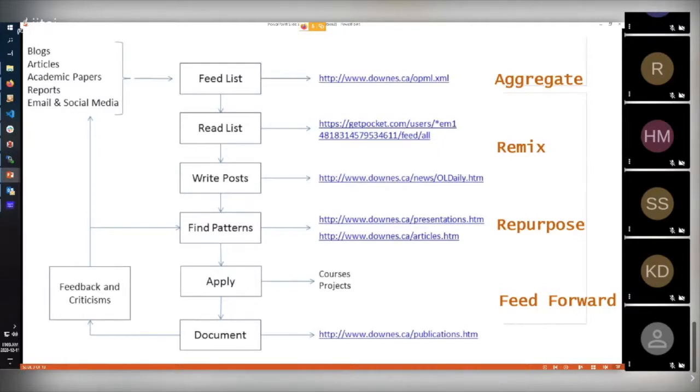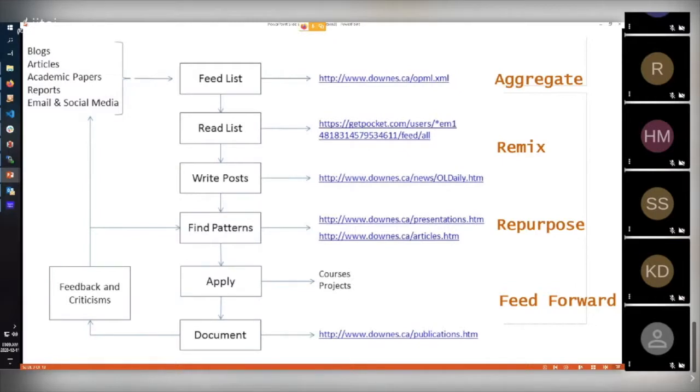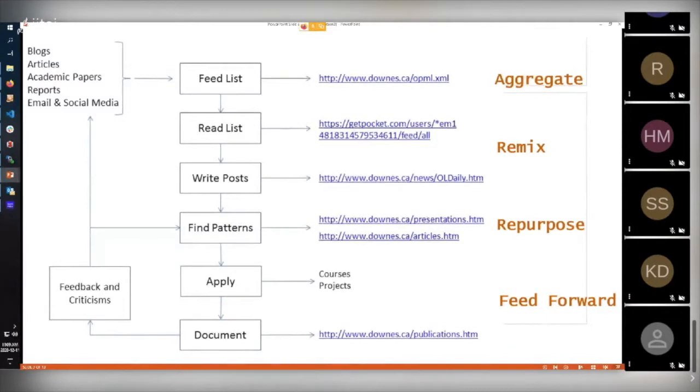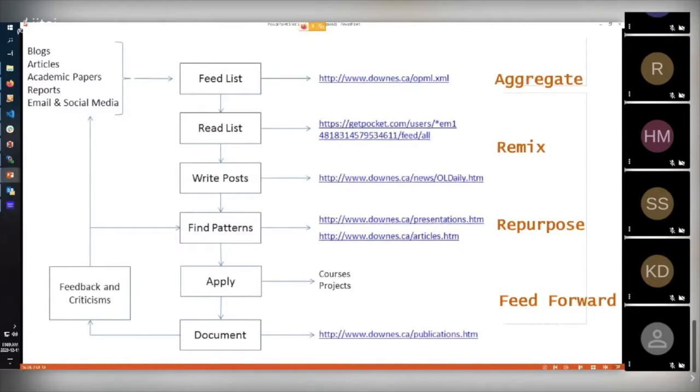I keep a list of feeds. I keep a list of things that I want to read. And I bring these together, I mix them up. And then using that, I rework them, I repurpose them, I find patterns in them, I actually learn from them. And then I take that learning, whatever it is, I apply it to courses or projects or whatever. But I also feed forward the result of my learning in different ways. That way I get feedback and criticism and the cycle starts again. I have learned over many years that this is an incredibly effective way, at least for me, to learn.